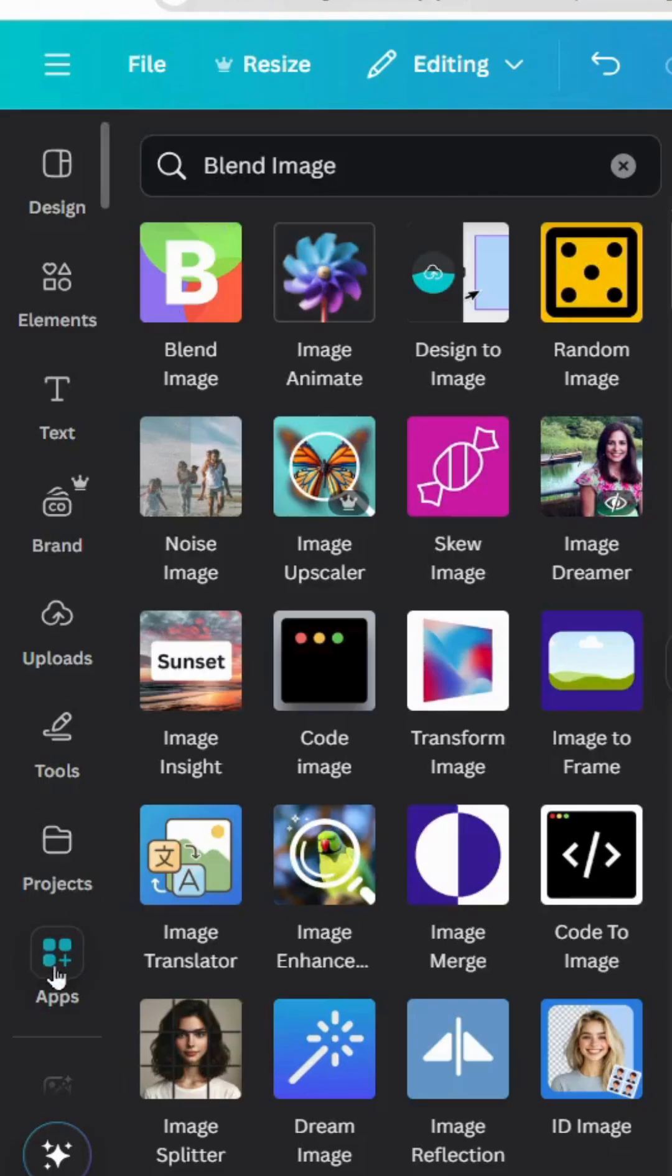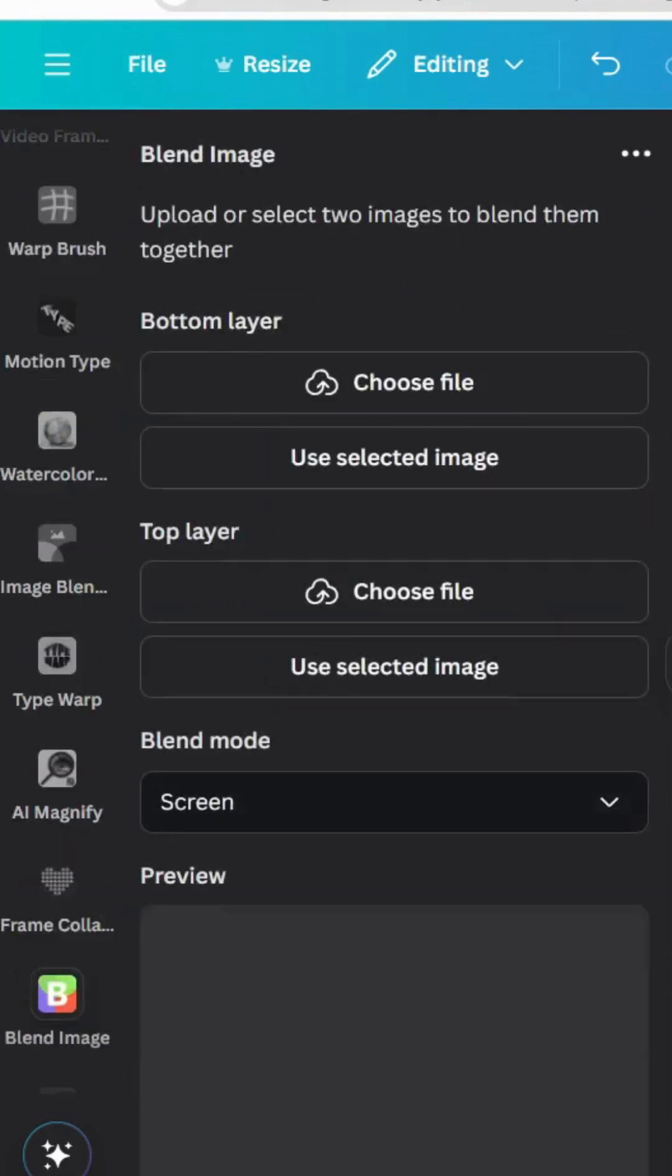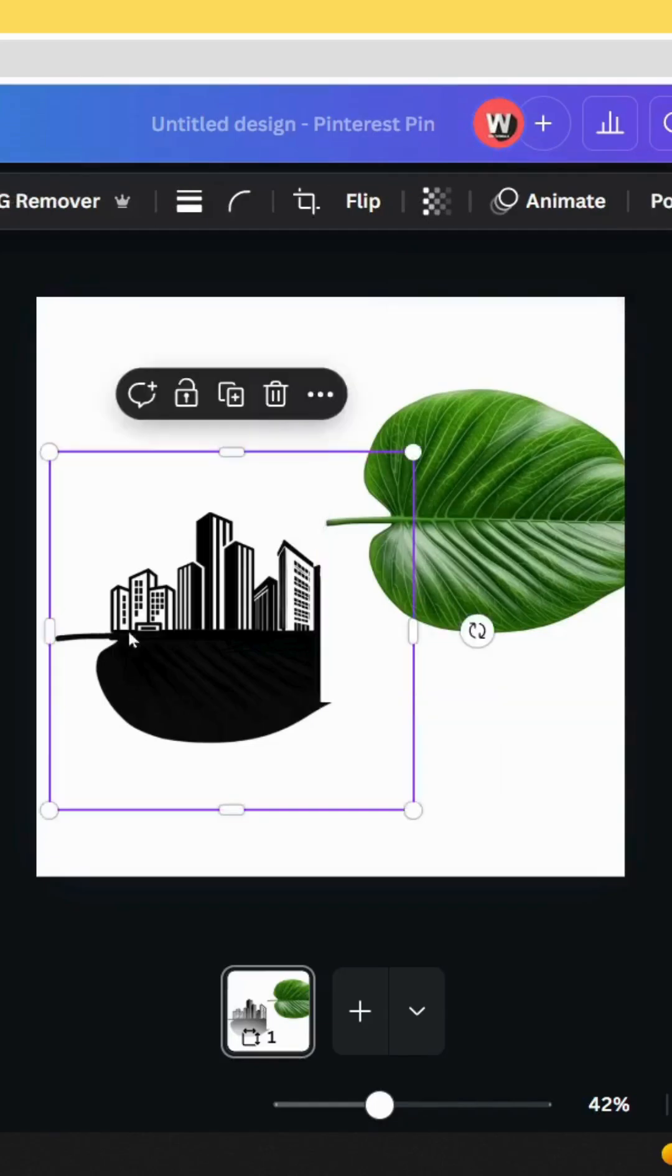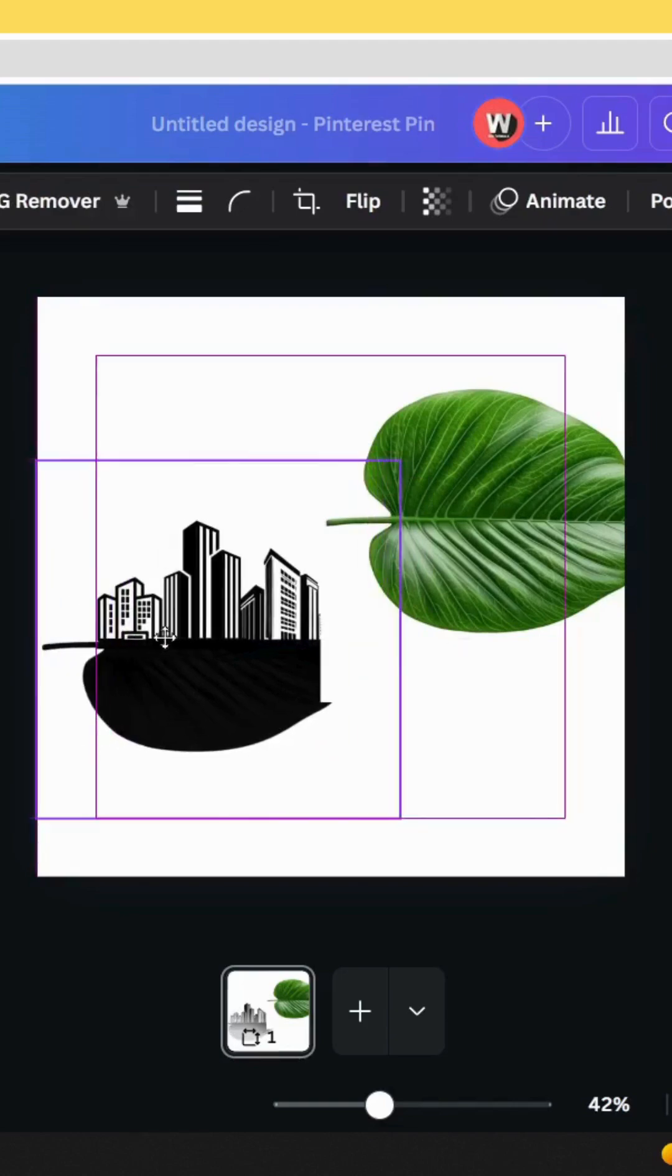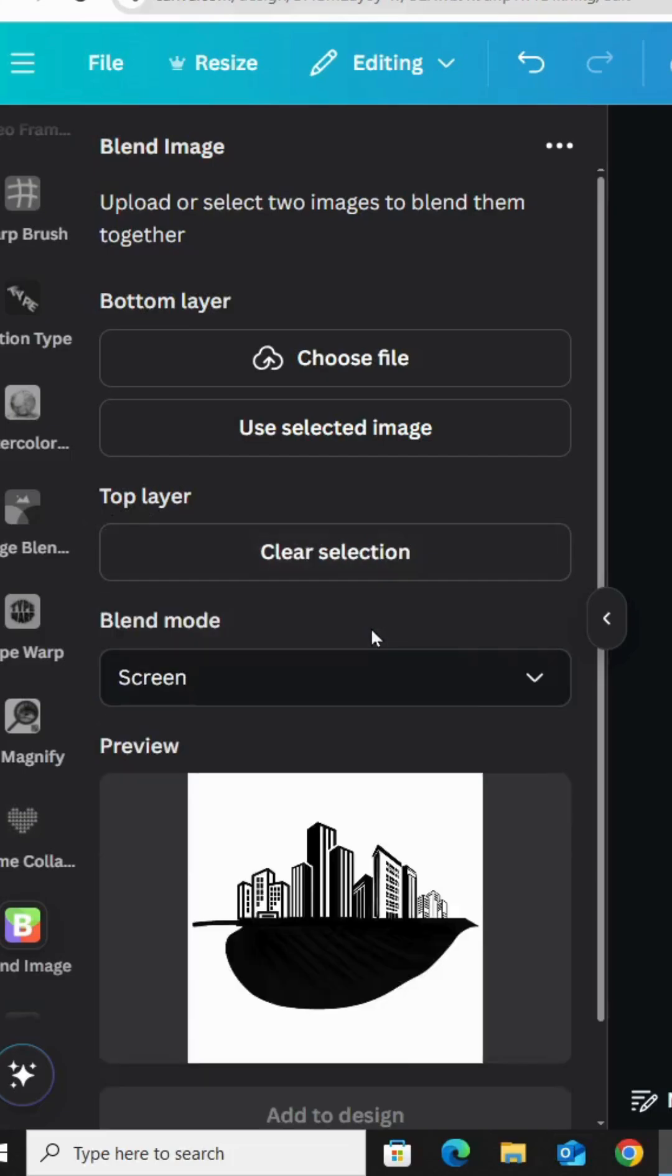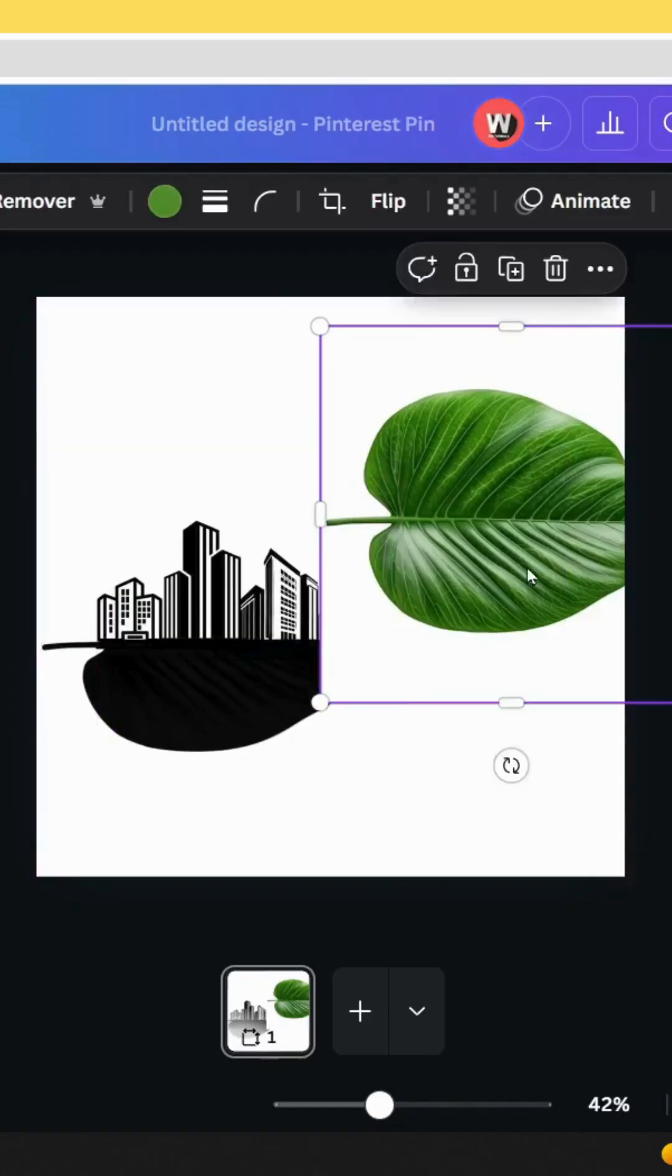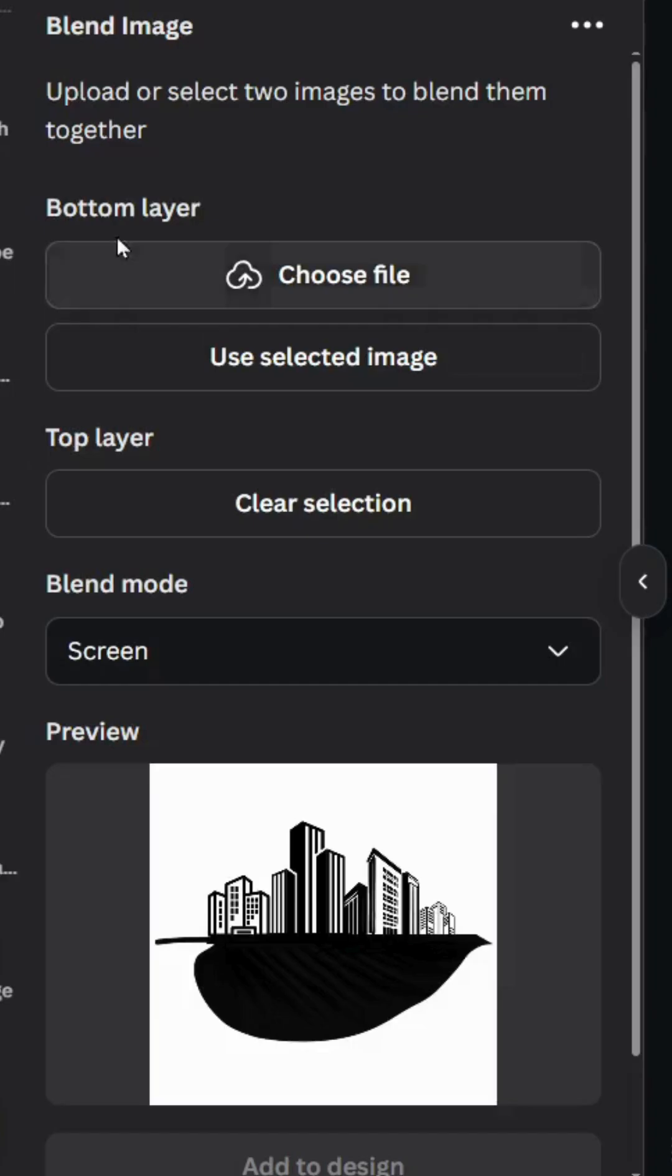Go to apps and type blend image and choose this app. And click in this image and choose top layer. Click use selected image. Click in the original one and use it in the bottom layer.